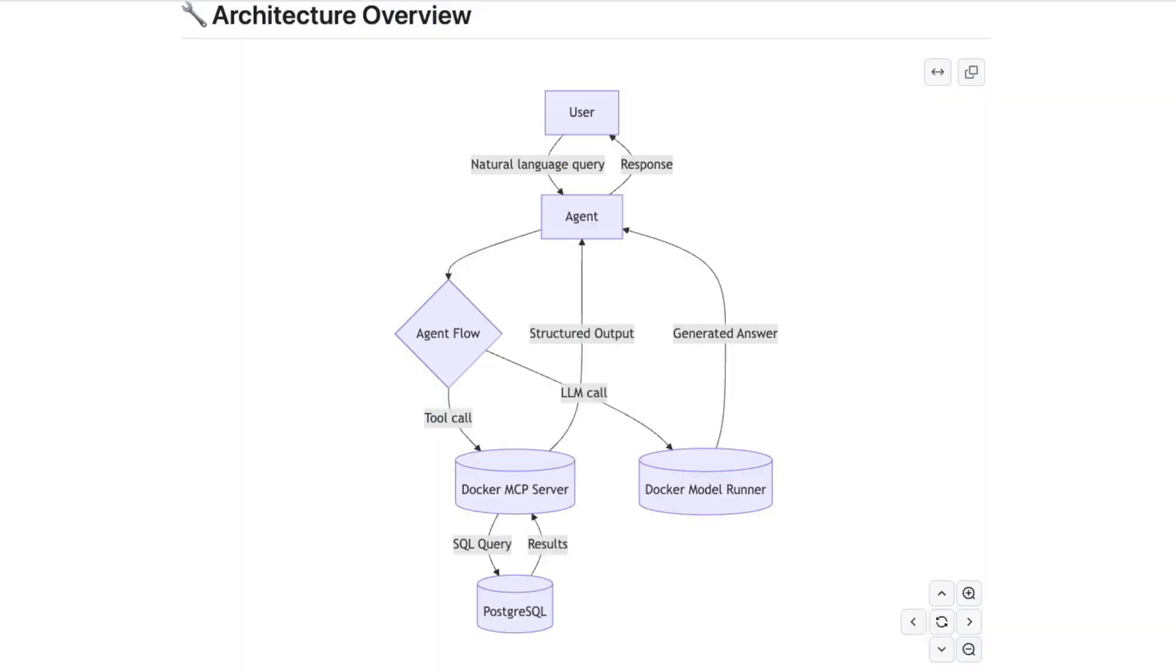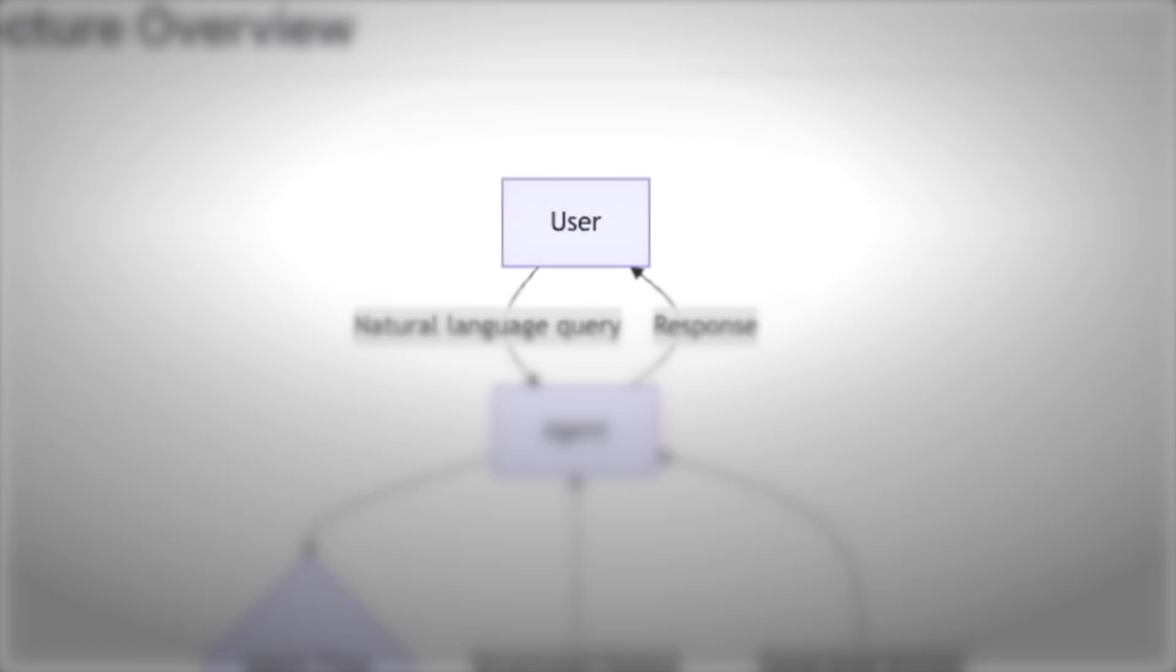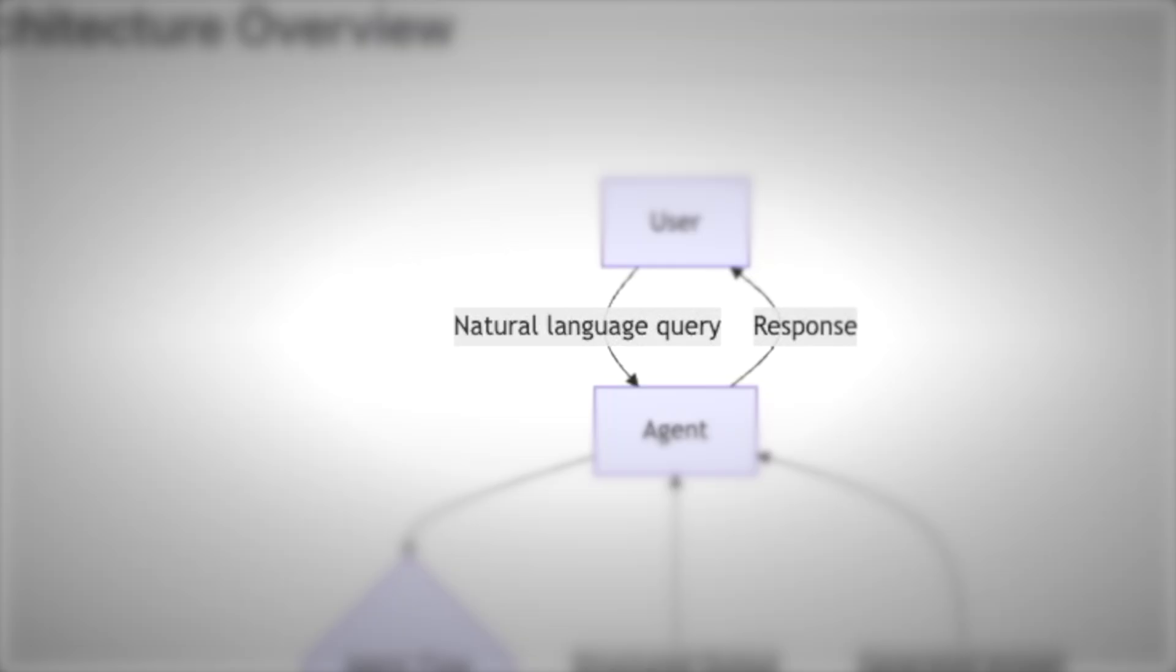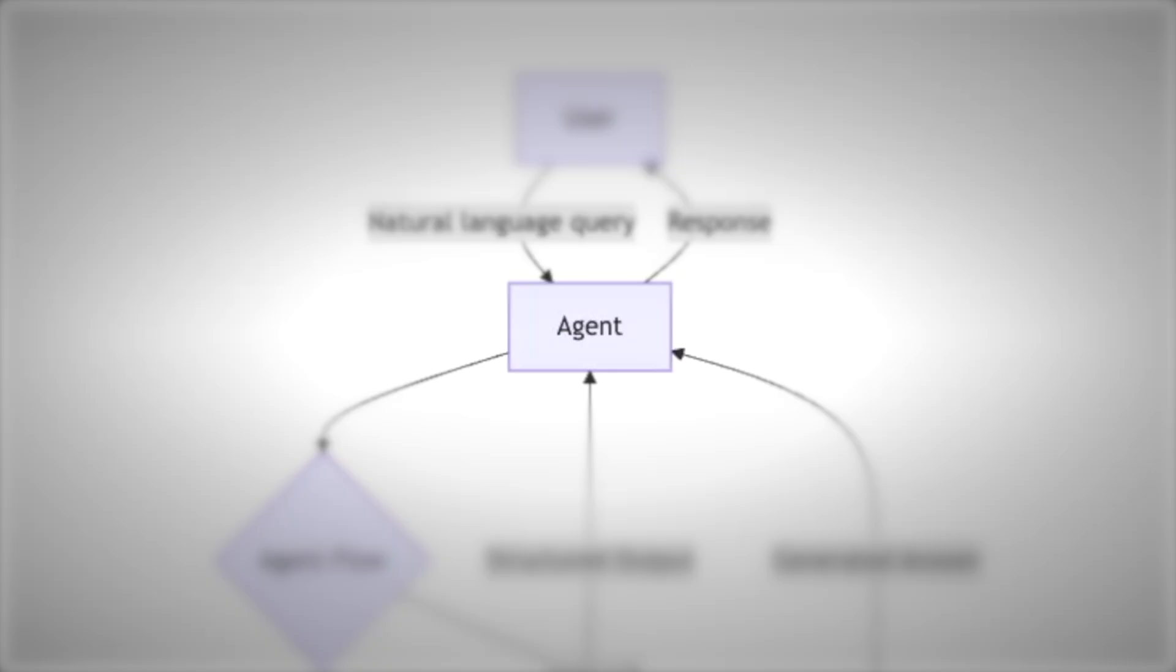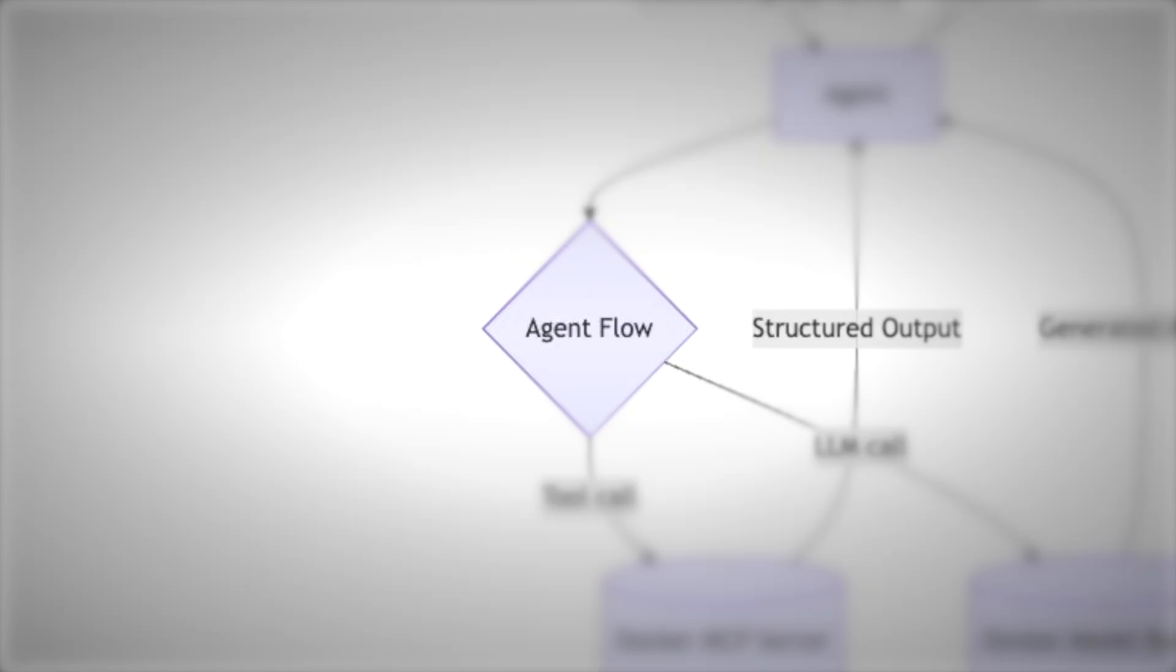So now let's take a look at the architectural overview. Starting at the top, a user asks a question in plain English. That goes to an agent, which is the brain of the app. The agent decides two things: Do I already know enough to answer or do I need tools or a database?